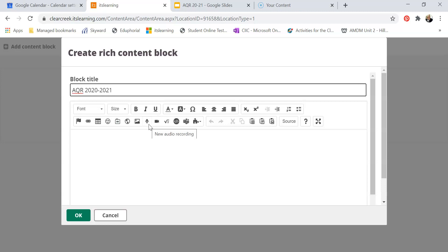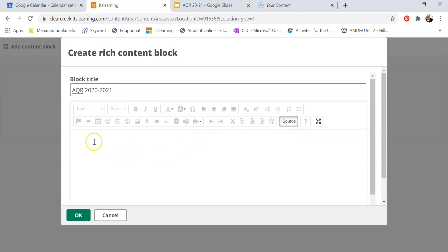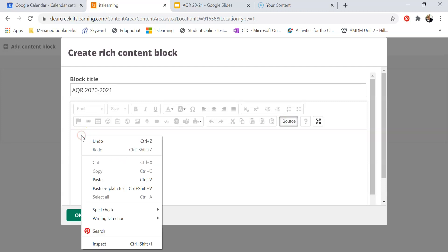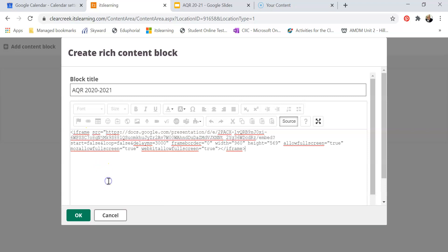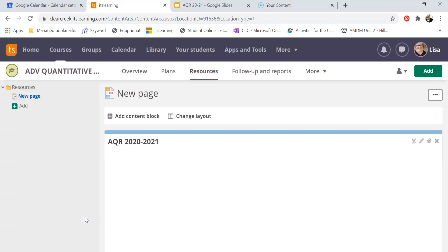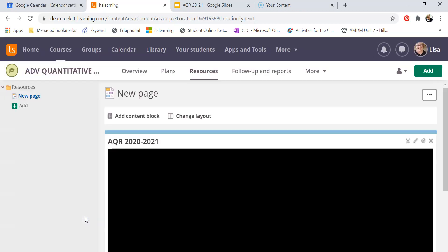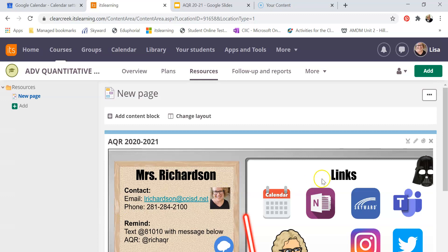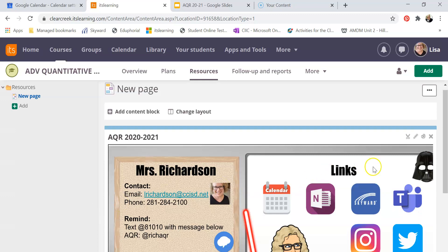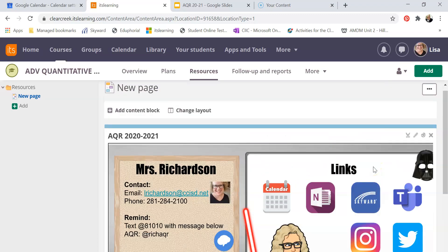Now when you go to paste it, this is where it's a little different. You need to go over here to the source button. I'm going to click on the source button, right click in here, and paste that text that I copied. So here it is, and then I'm going to hit OK and there it is embedded.